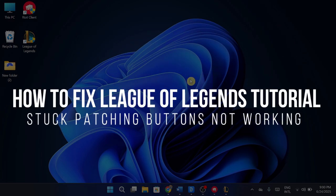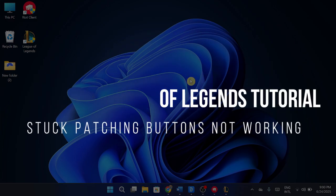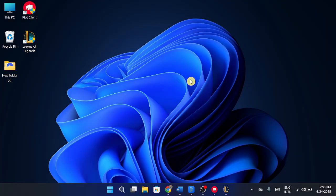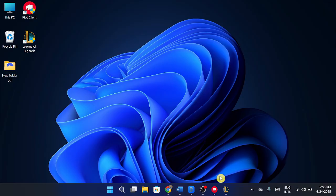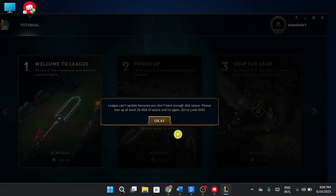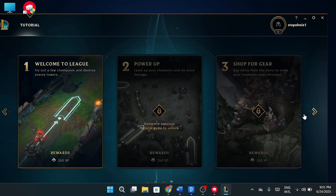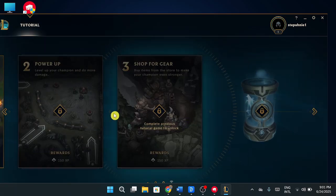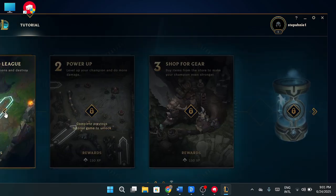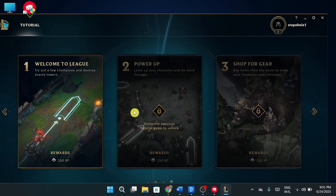How to fix League of Legends tutorial stuck patching buttons not working. Hey guys, in this video I'll show you how to fix that annoying issue where your League of Legends tutorial is stuck and none of the buttons like patching or leave are working. If you're clicking and nothing's happening, don't worry, there's a quick fix for it. Let's get into this.